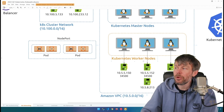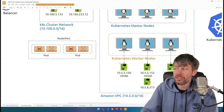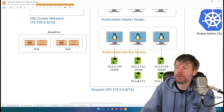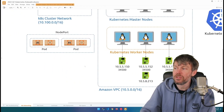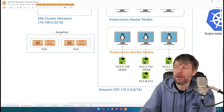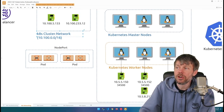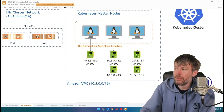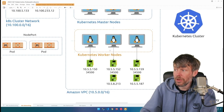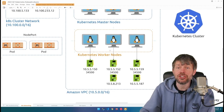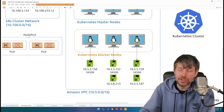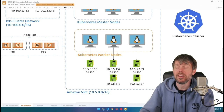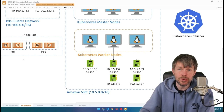That's how things work from a conceptual level. We've got pods getting network interfaces on the VPC, and options to expose services through node ports, load balancers, and the cluster network. We can explore how these work in practice by creating pods, creating a service, and exposing that service using these different techniques.